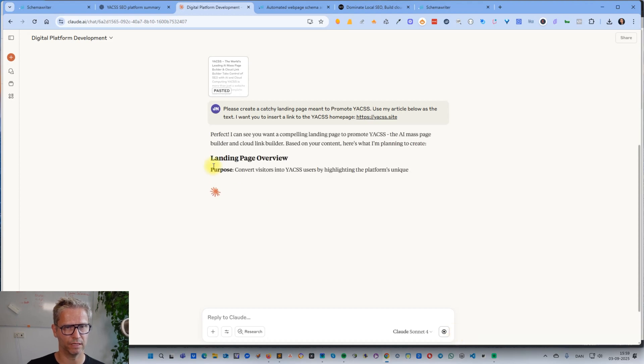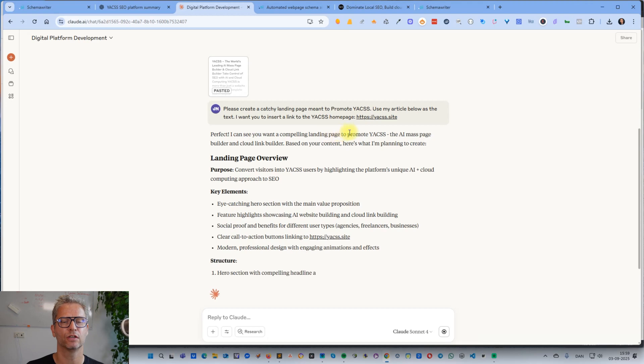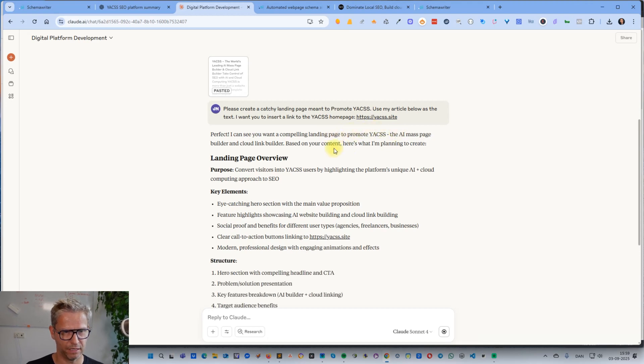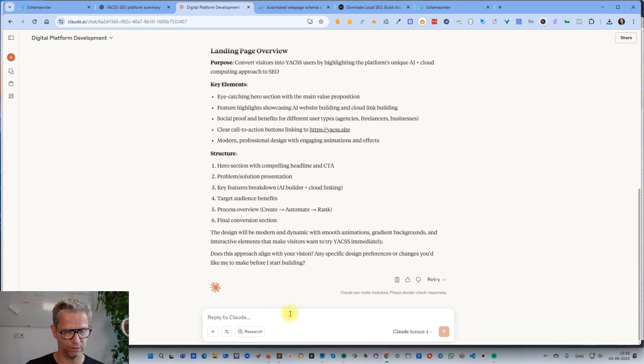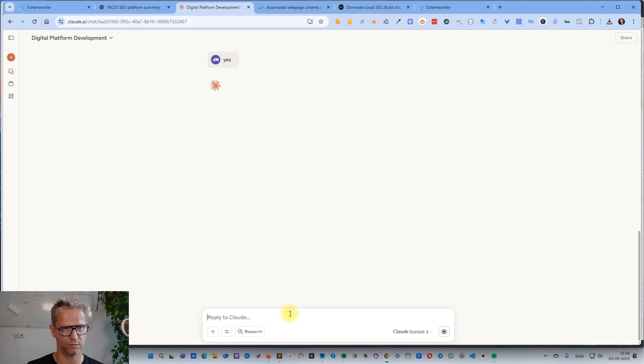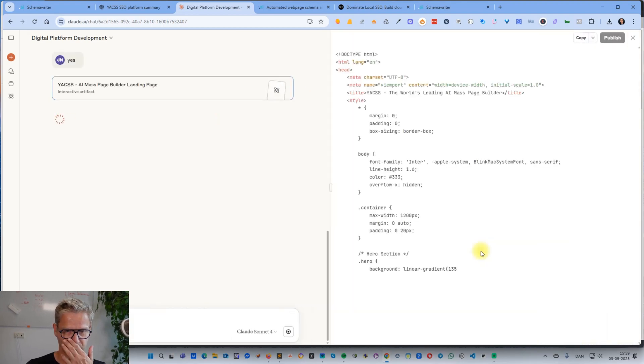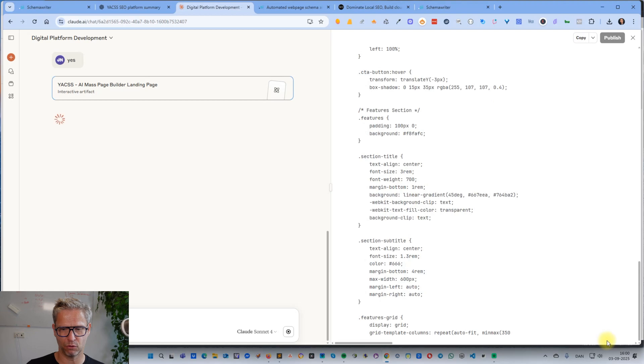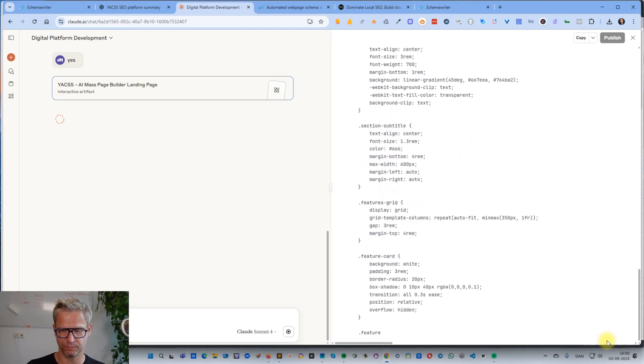'Perfect, I can see that you want a compelling landing page to promote YACSS, the AI mass page builder and Cloud link builder based on your content.' I won't even bother reading it, I will just say yes, let's just see what it does. Drafting artifacts. I'll just click pause and then I'll return when it's done.